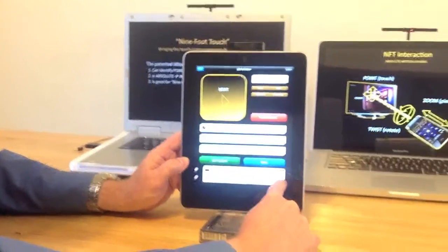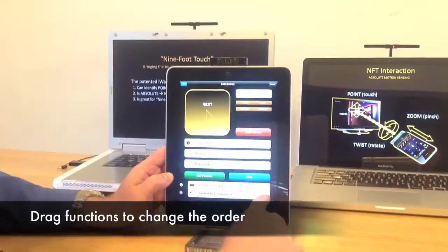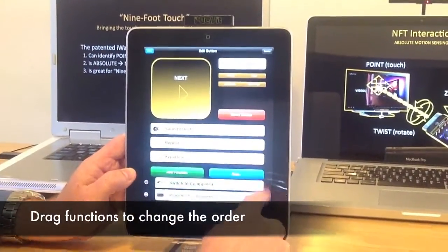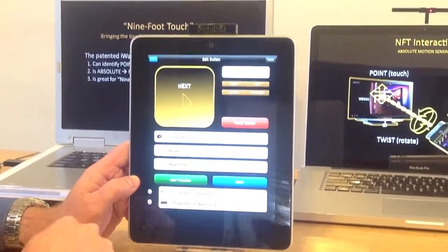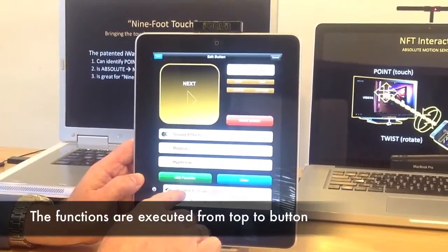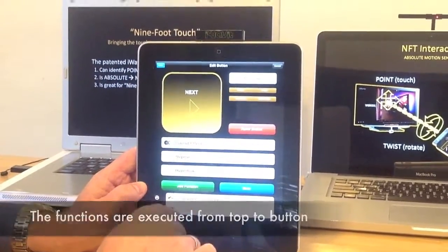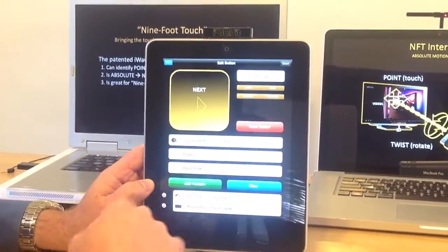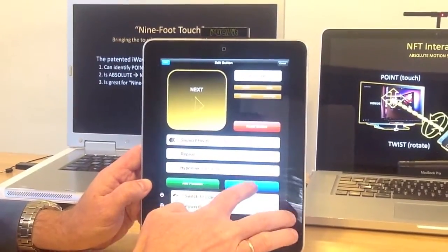I'm still in editing mode so I can drag this up. The order of the commands determines which command to send first. So it's going to send the first command — switch to computer number 1 — and then send the PowerPoint slide advance.